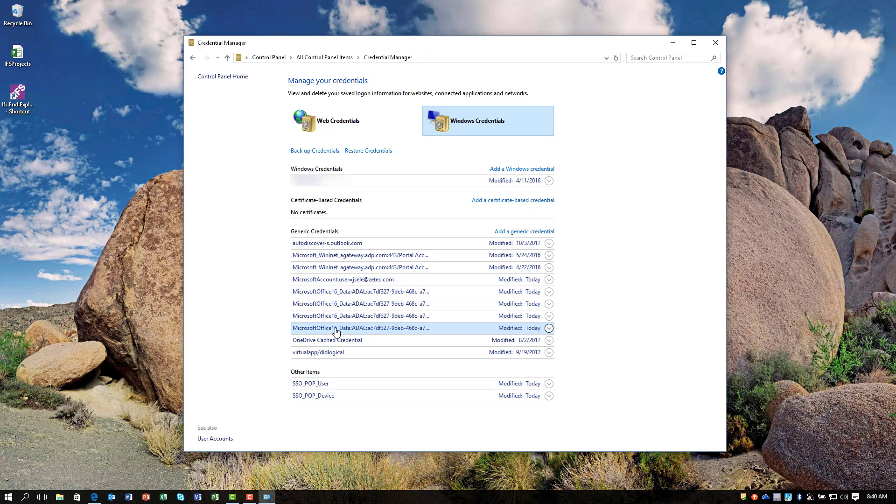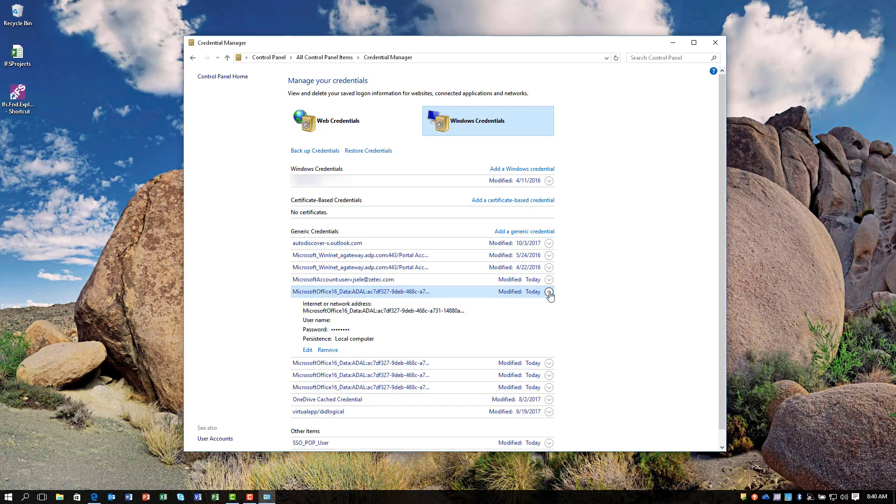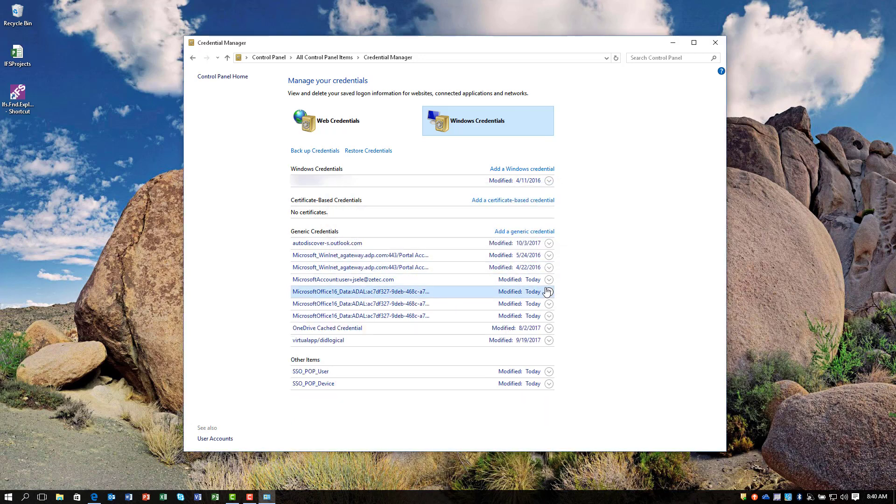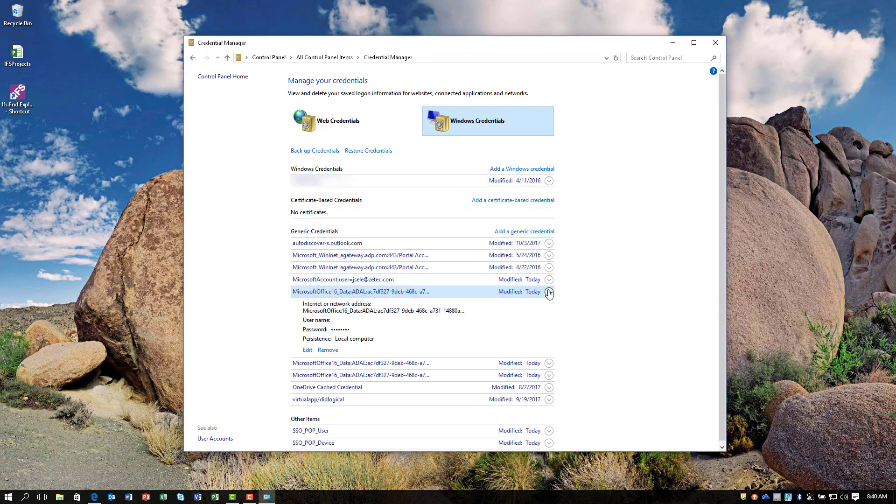You'll notice in this list there are a number of Microsoft Office 16 entries. The key is to remove all of these entries, reopen the applications, and have those credentials reset. Hit the down arrow next to each one and remove them one at a time.